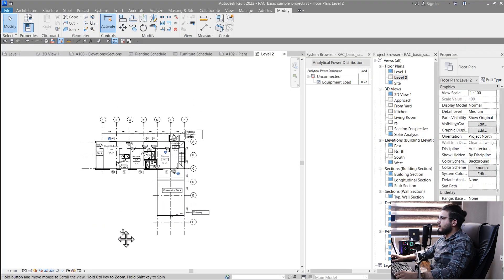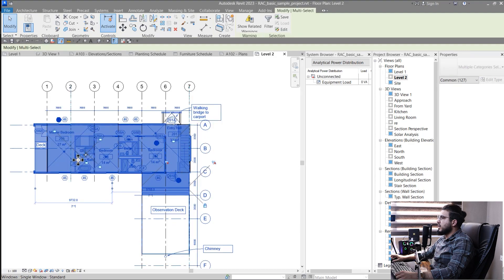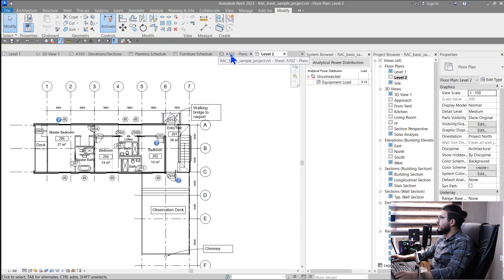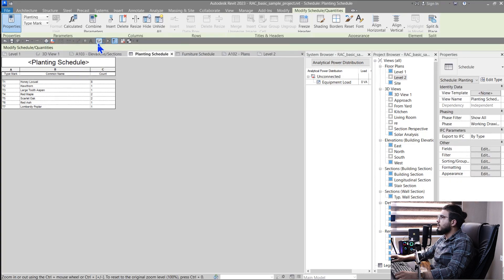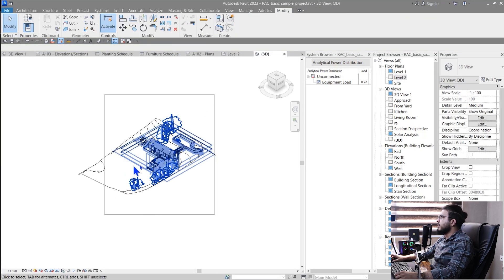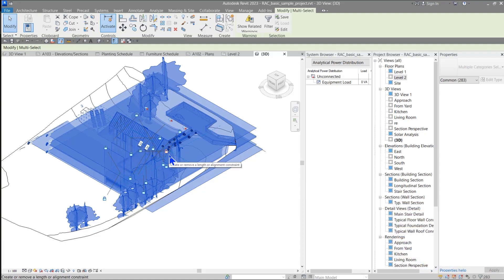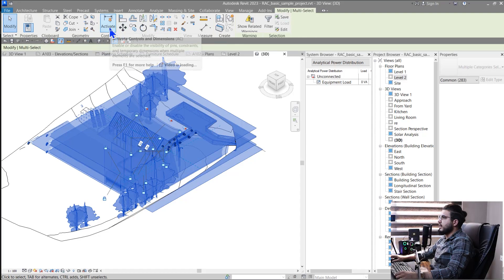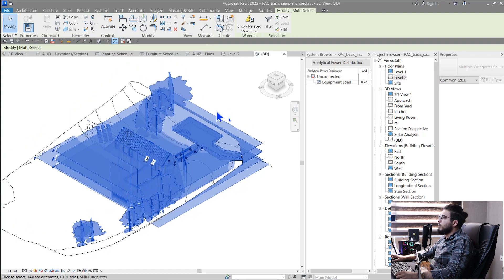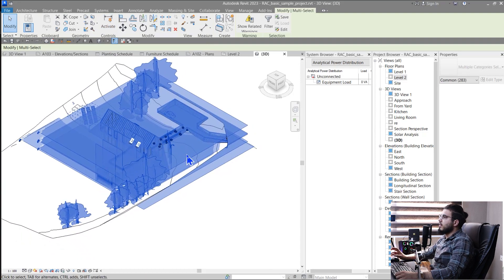Another minor update: when you select a large number of elements in Revit, especially in 3D, it can get confusing with too many temporary controls showing. You can now deactivate these temporary display elements — go to the Modify tab and click the icon to deactivate those temporary controls. This gives you a much cleaner selection, which is especially helpful when working with curtain walls.